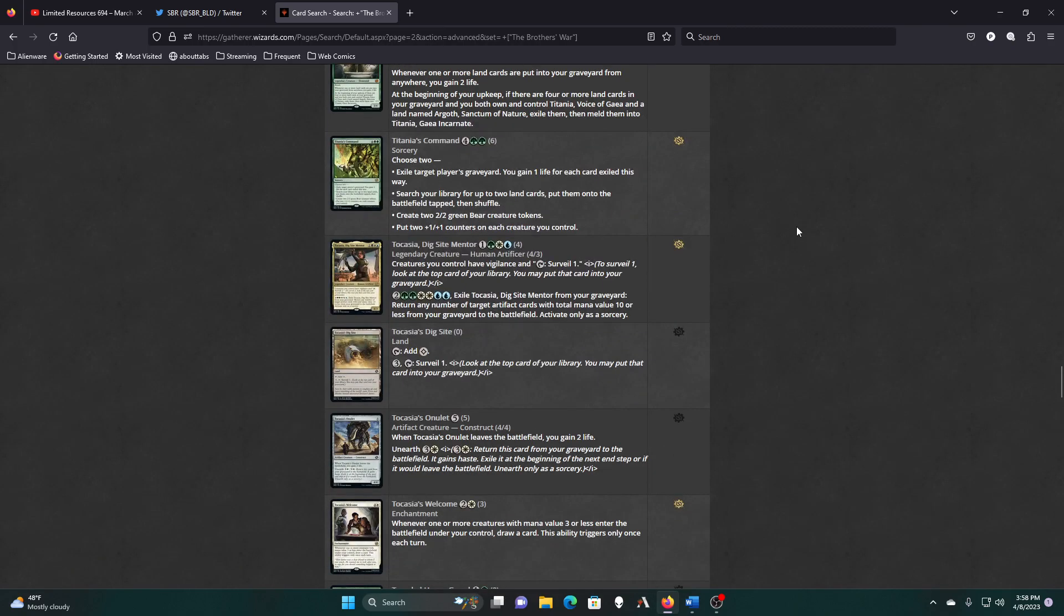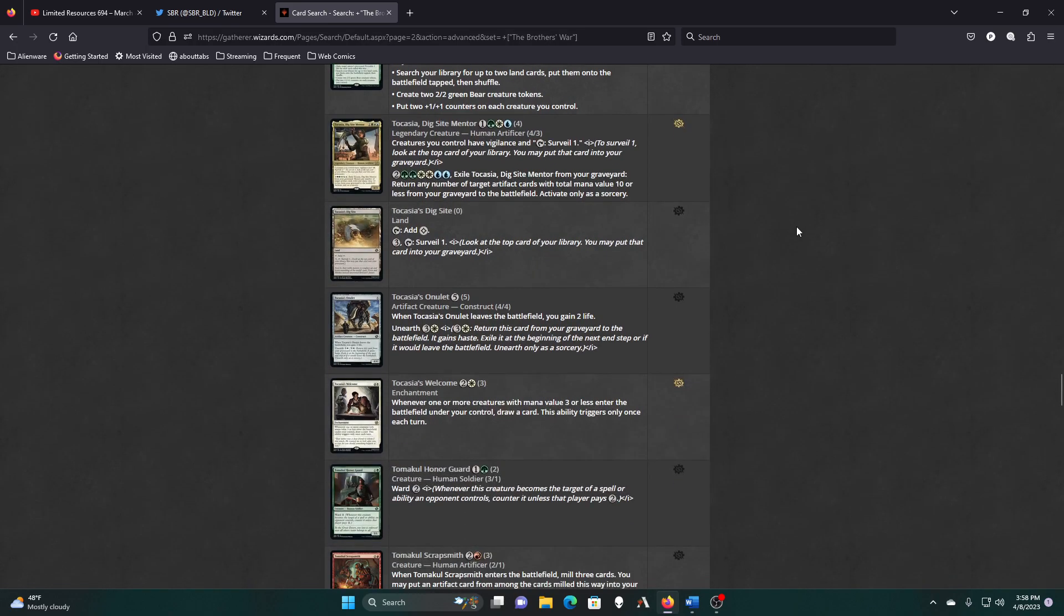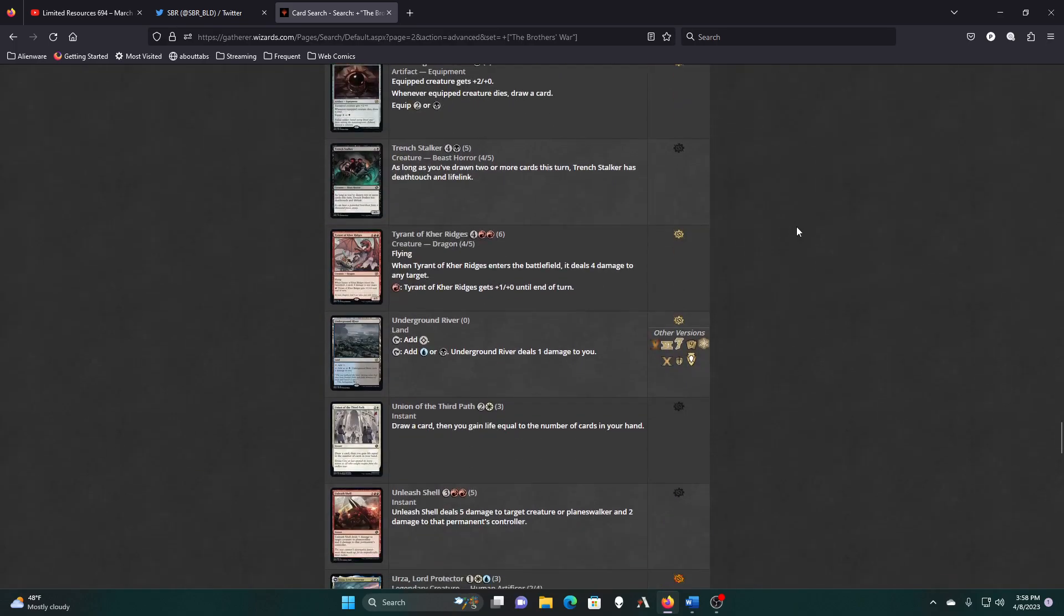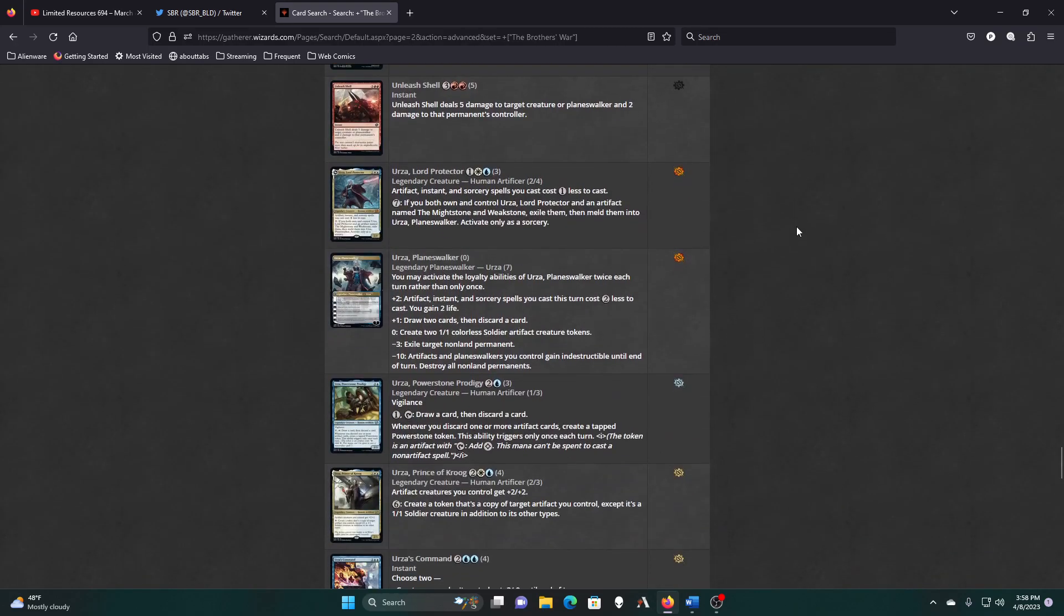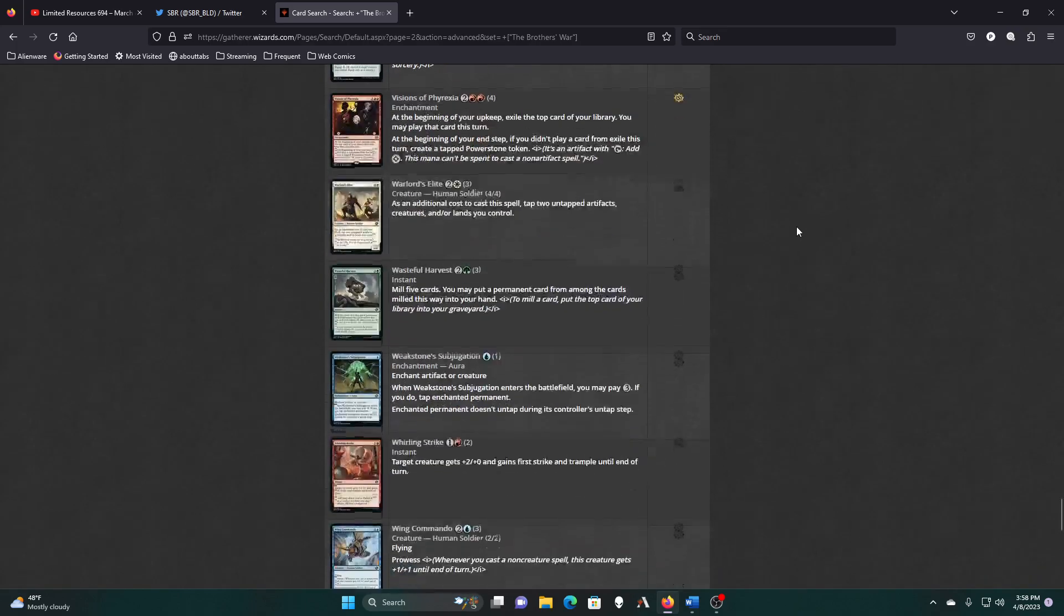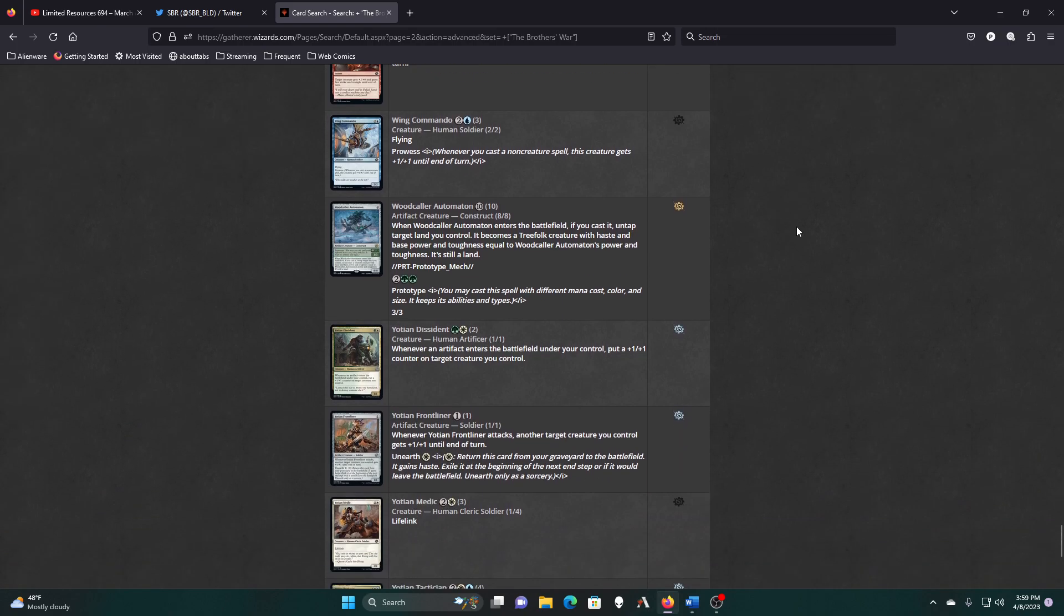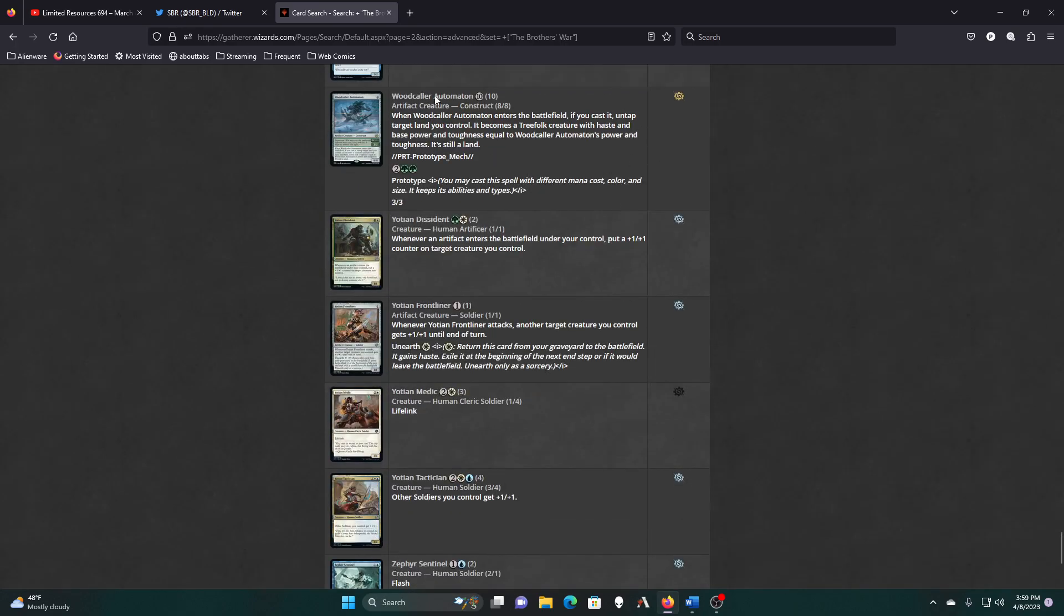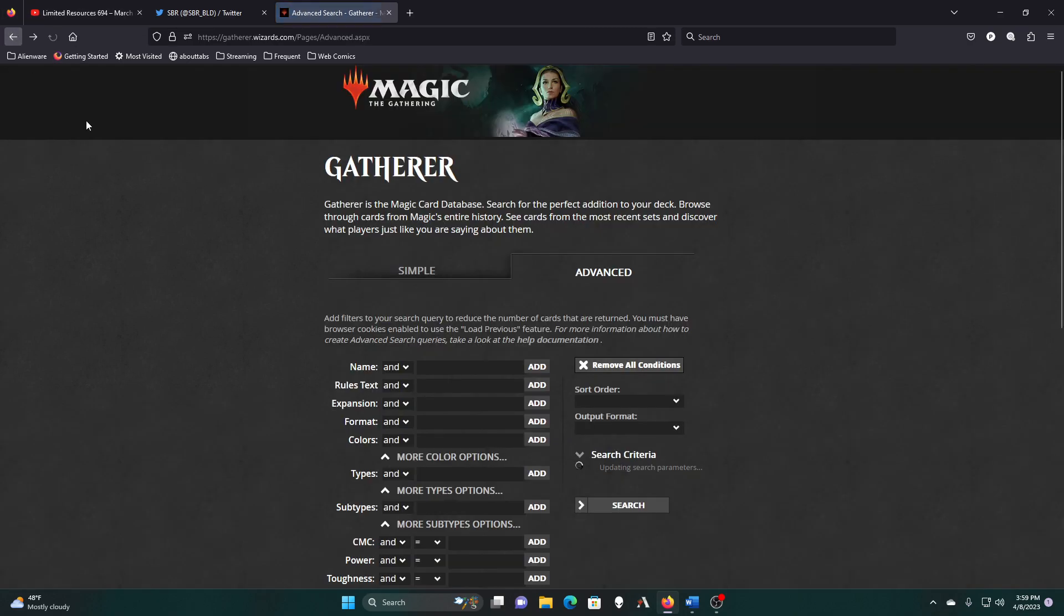Alright, creatures you control have Vigilance and tap Surveil one. Eight mana, exile her from your graveyard. Return any number of artifacts with mana value 10 or less from your graveyard to the battlefield as a sorcery. Yeah, I don't think so. Third Path, Lorza. Lord Protector. Yes, behold, the mighty Lorza. It knows all. Nope.